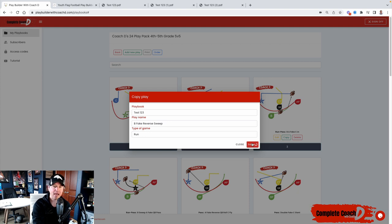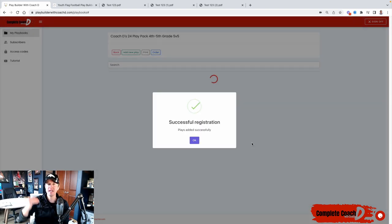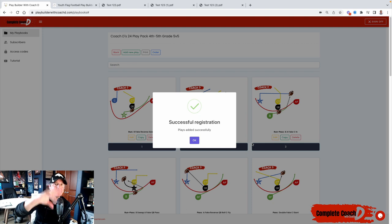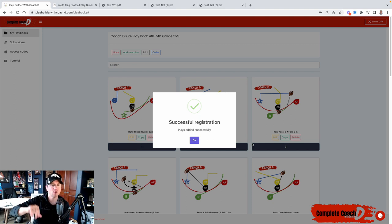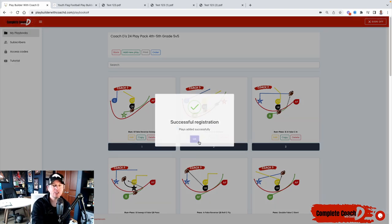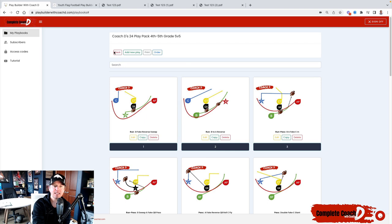But this one is a run play. So that's how I take plays from any other playbook. And now I add it into my own playbook so I can customize it, edit it, change it, et cetera.